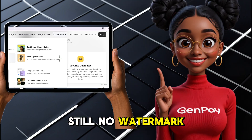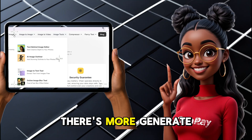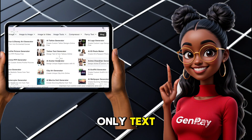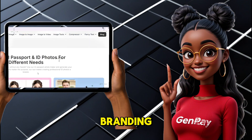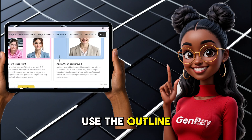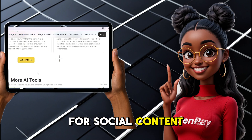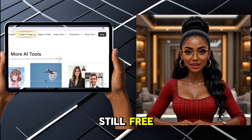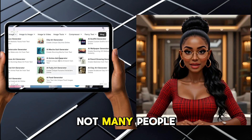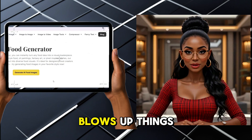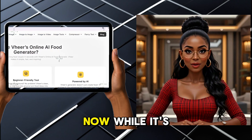And yes, still no watermark, no login, and no payment. There's more: generate a face using only text, use the headshot tool for profile photos, try the logo maker to test branding, use the outline tool to prep thumbnails, and the emoji or font stylizers for social content. So why is all of this still free? Because Veer is still under the radar — not many people know about it yet. But once it blows up, things might change. So use it now while it's wide open.